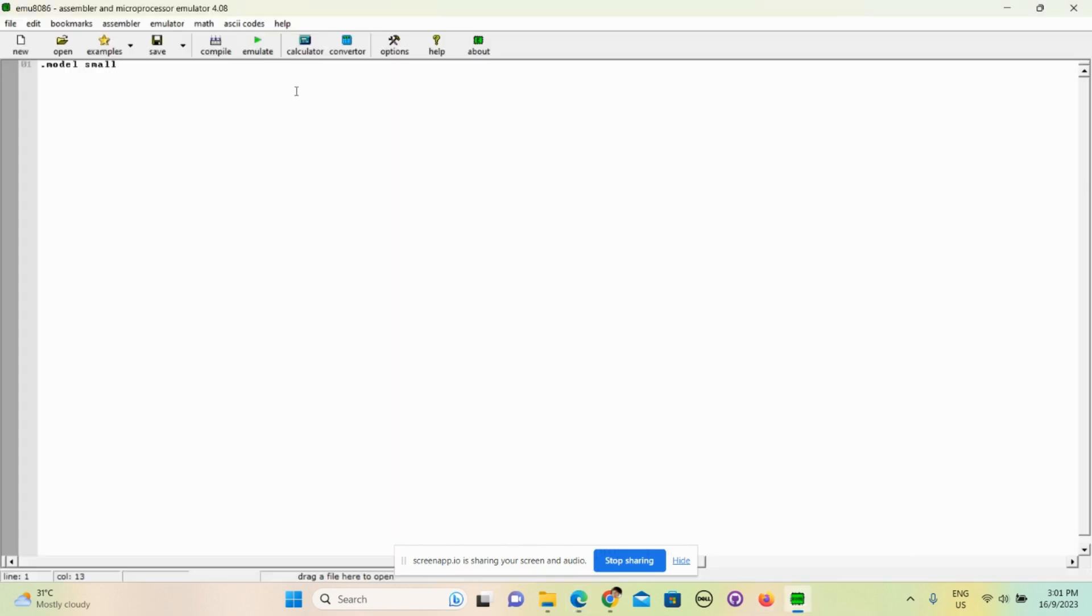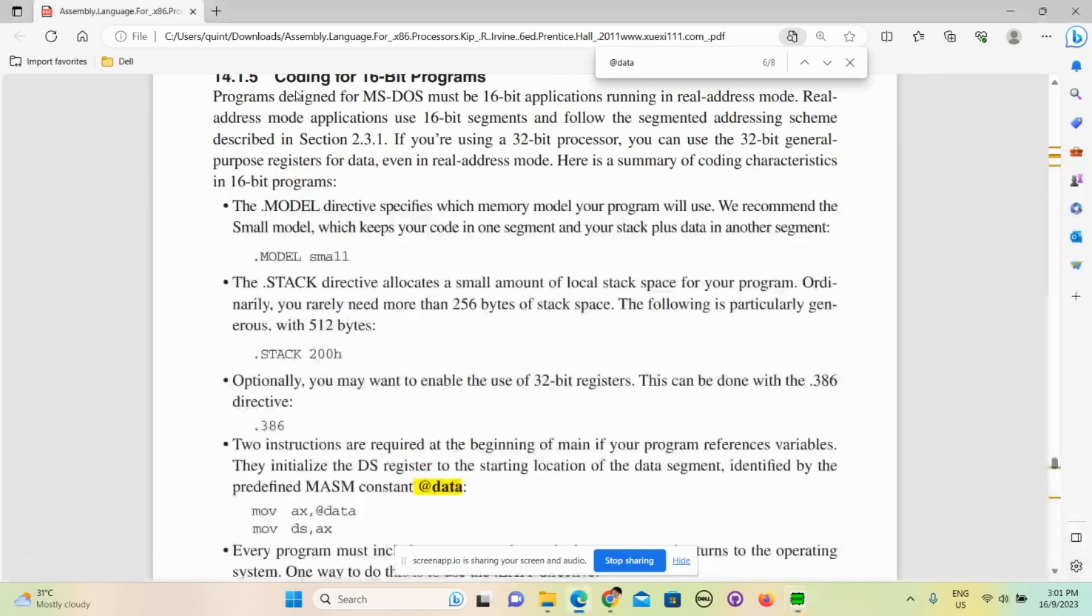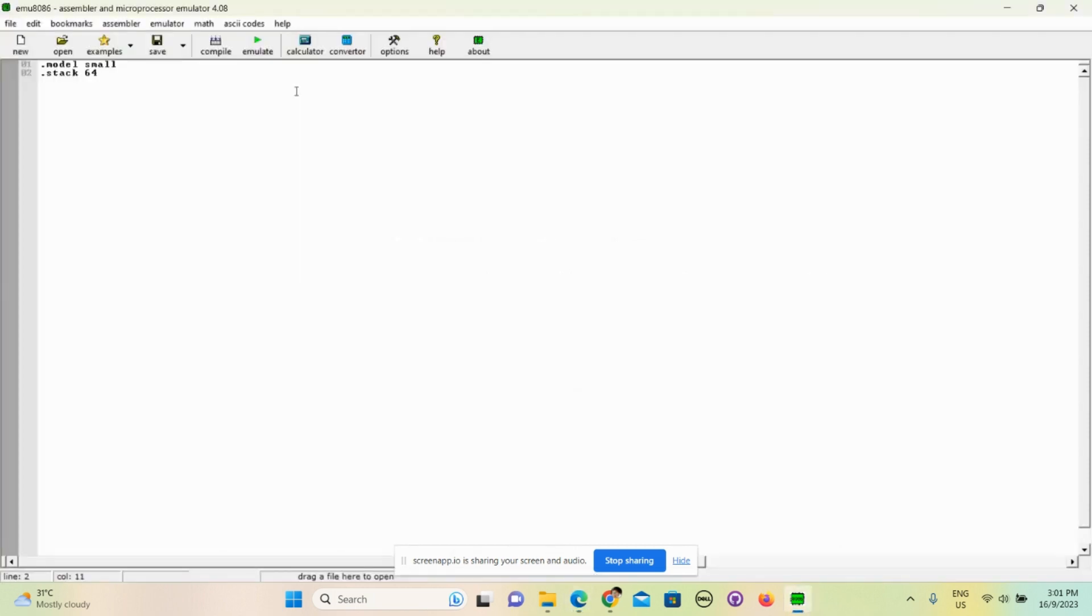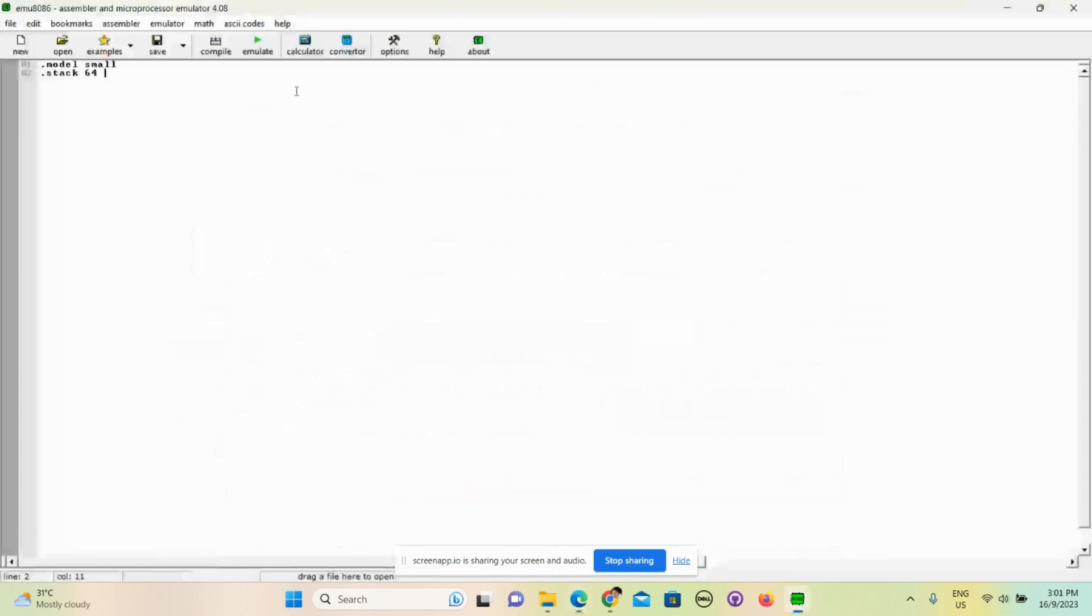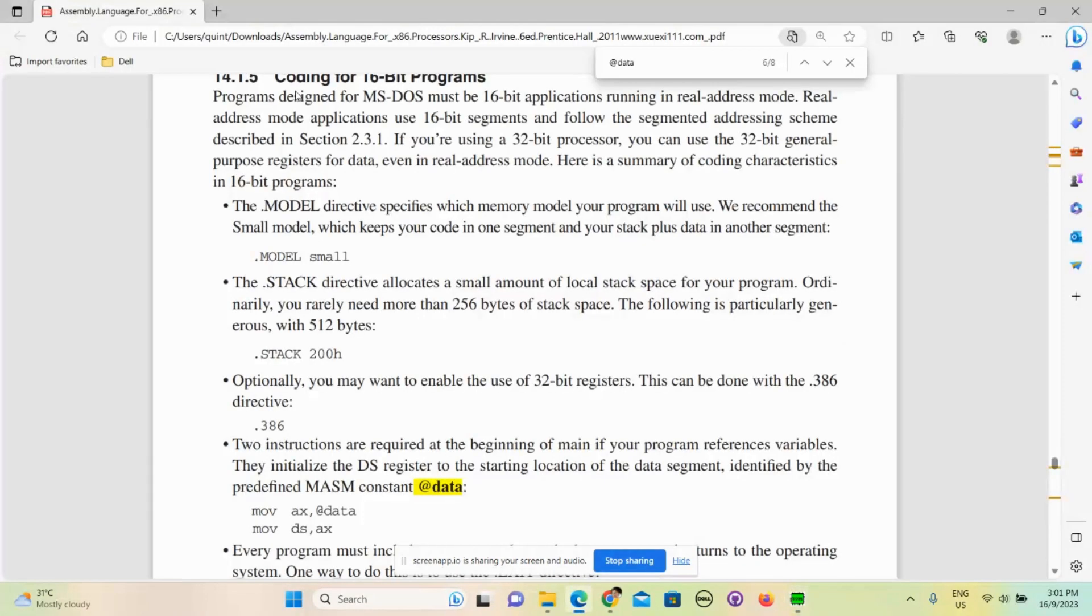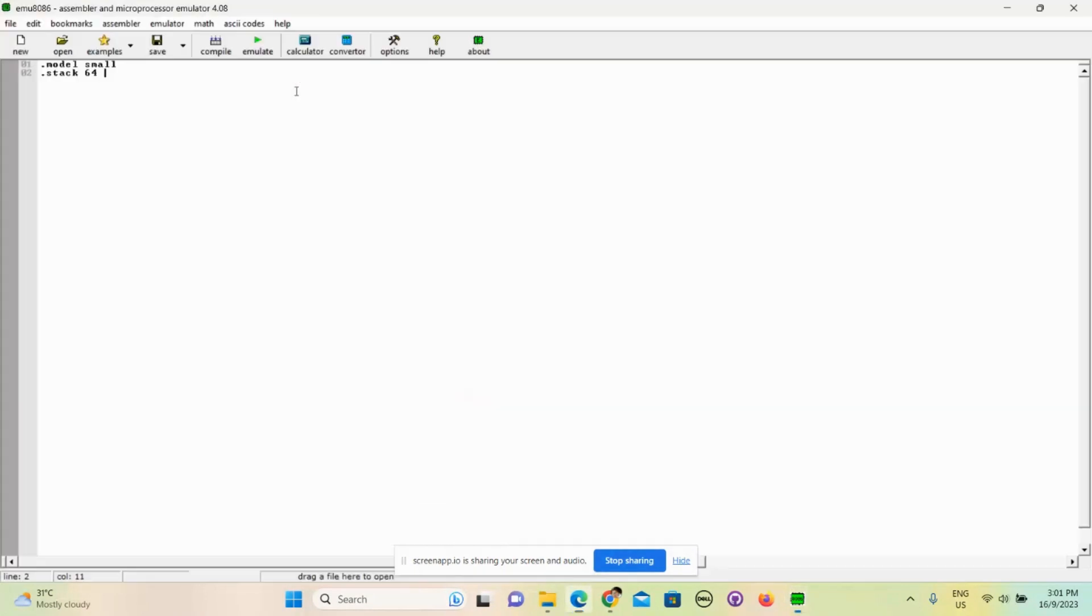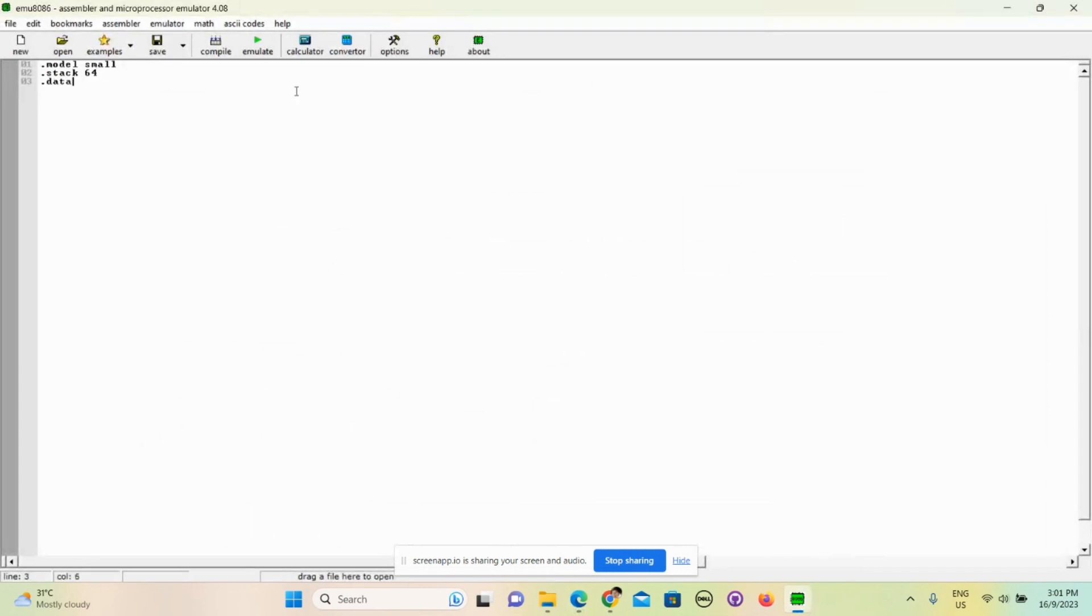And the next line is .stack 64. So basically it allocates a small amount of local stack space for your program. So 64 means we are allocating 64 bytes for our program. Next is .data - this is the data segment. So in assembly language, in our program we have a few segments and each has their own function.